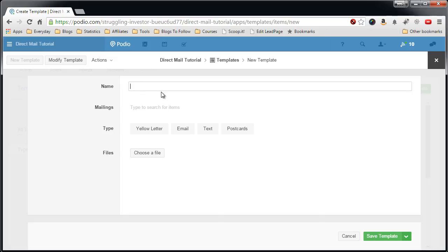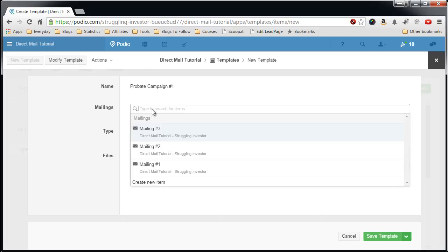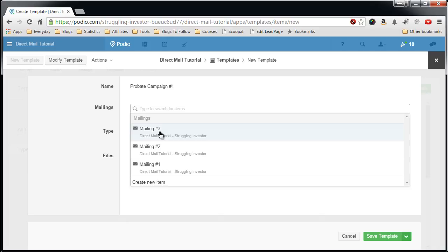This will be probate campaign number one and now the mailings. We have to pick the three different mailings that we want to use. So in the previous video we set up mailing one, mailing two, and mailing three, which pointed back to letter one, letter two, and letter three of probate.